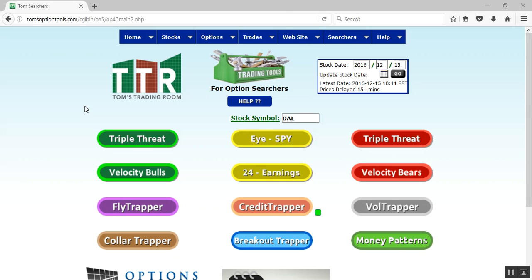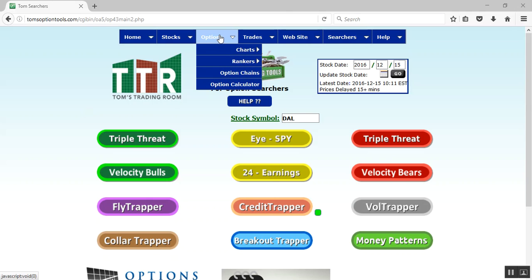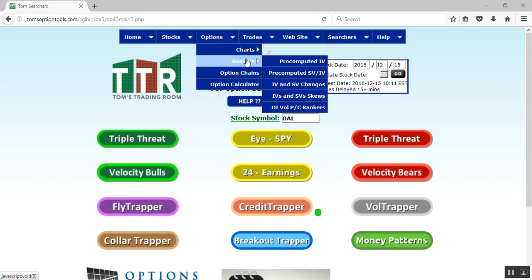What you'll want to do is hover your mouse over the Options tab, hover over Rankers, and you'll see a list of about five different ways that you can go ahead and do some IV ranking search.